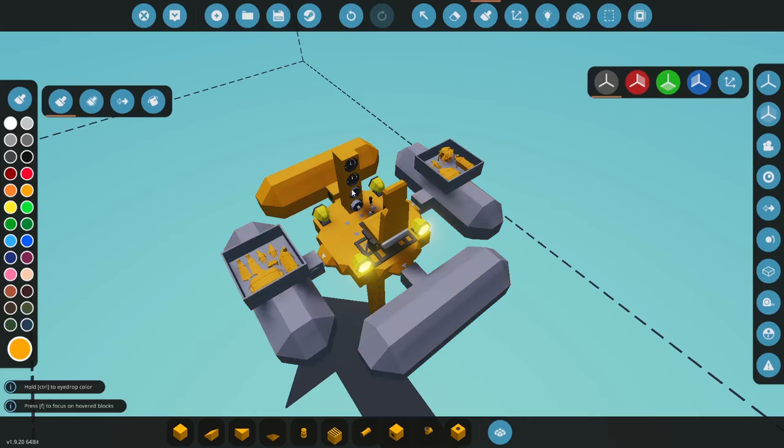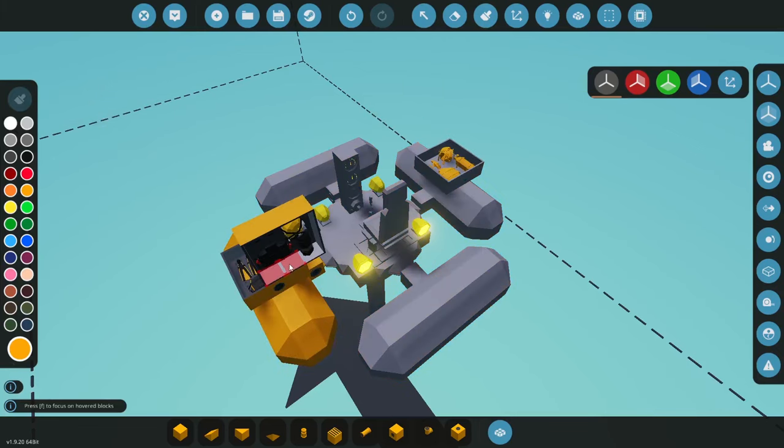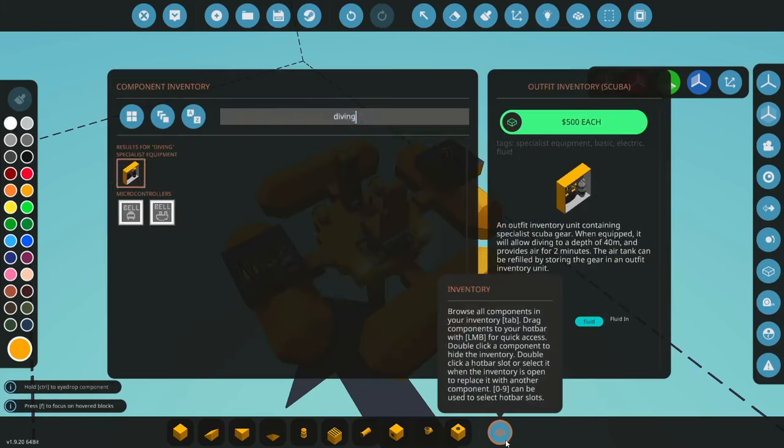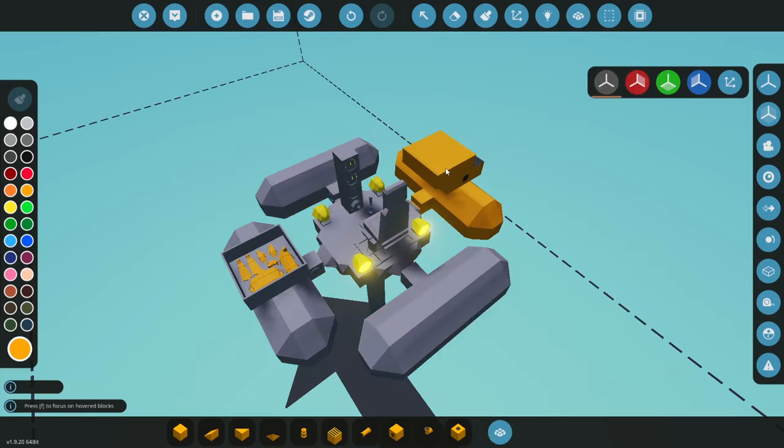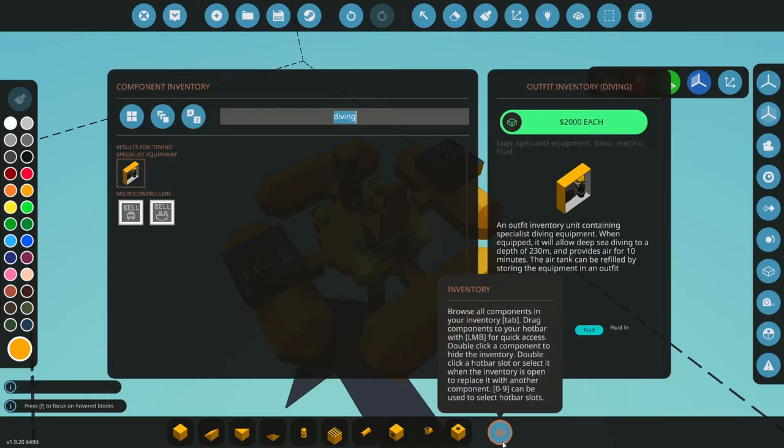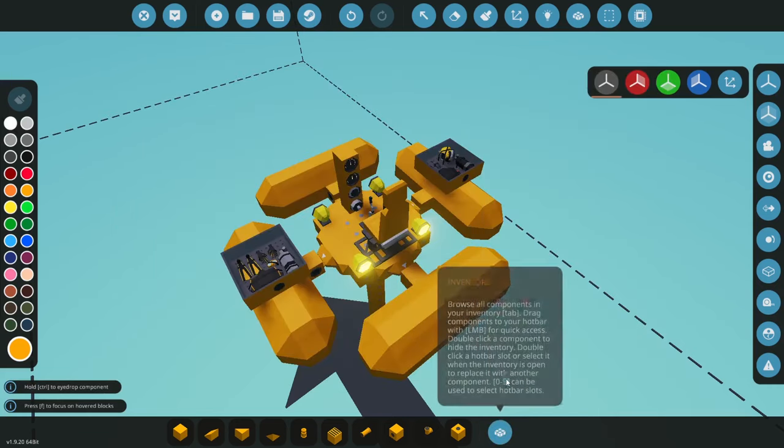Now I think that that may be related to the fact that when we hover over the scuba gear it tells us that it can allow diving up to a depth of 40 meters for two minutes and when we go to our diving gear it allows 10 minutes at a depth of 230 meters so much much more.